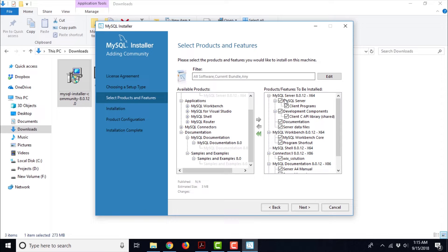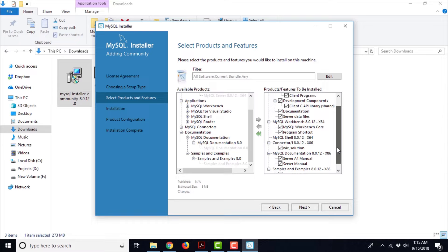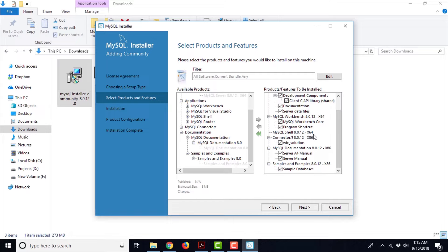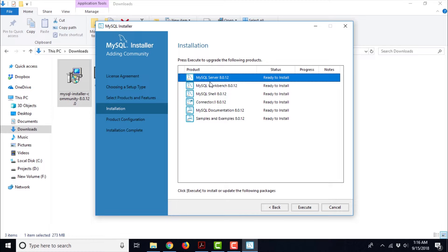Let us verify the list once again to make sure we are not missing any important component. We are including: MySQL server, client programs, client C API library, documentation, server data files, MySQL Workbench, core and program shortcut, MySQL Shell — that is the command line program for accessing MySQL — then Connector for Java, MySQL documentation, and sample databases. All these components are necessary for us to get started with MySQL. Go ahead and click Next. This is going to show you the list of components you have chosen — this is the last-level check before installation begins. MySQL server is good, MySQL Workbench is there, MySQL Shell is there — these three are very important. Then Connector for Java, MySQL documentation, and samples and examples are also there.